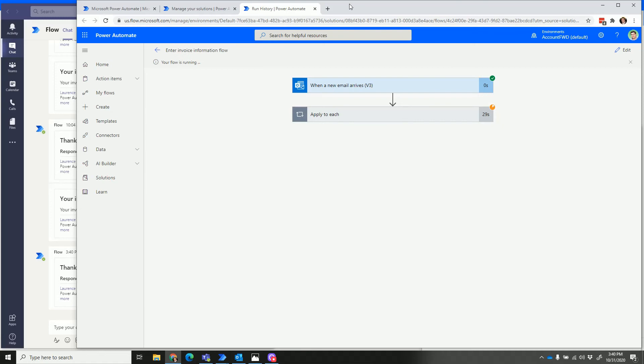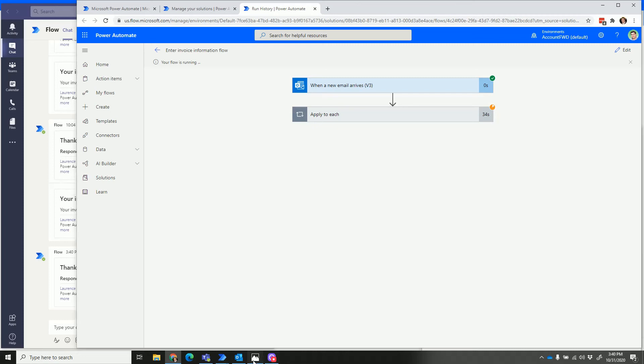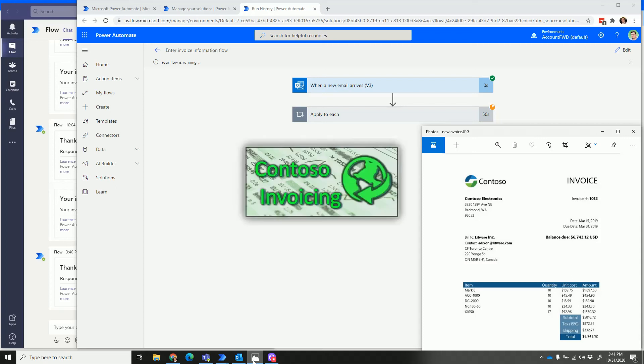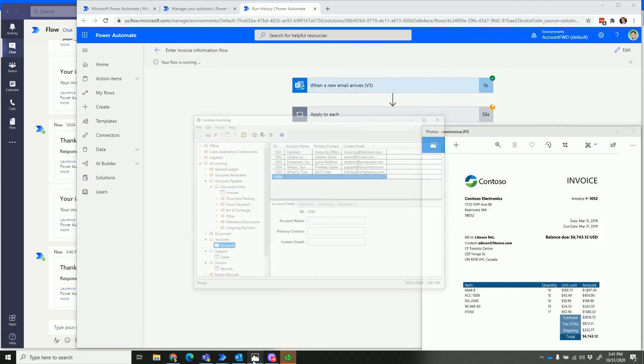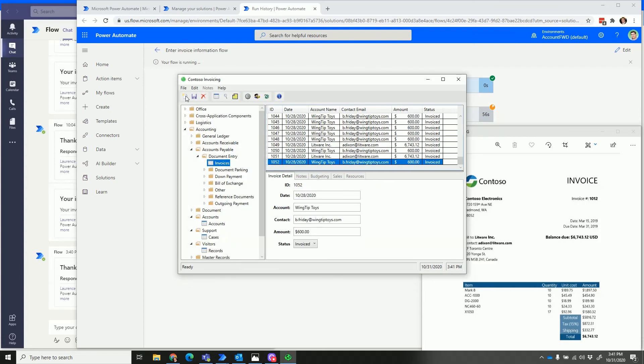To then enter this invoice information into the legacy application. For some business processes, systems can be tied together with an application program interface or API, but for some there is no API. That's where Power Automate Desktop really comes in, because you can do things just like a person would do.